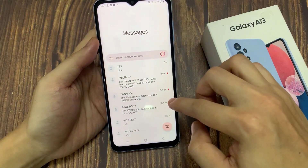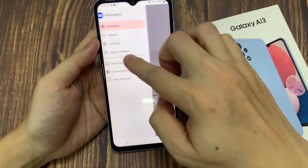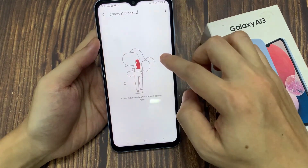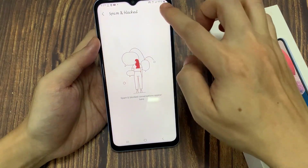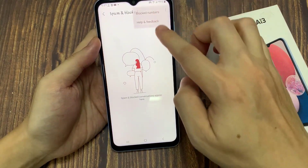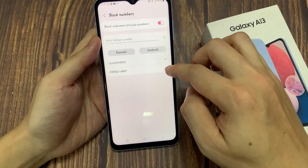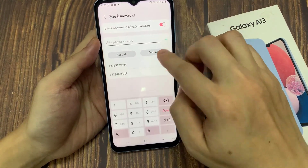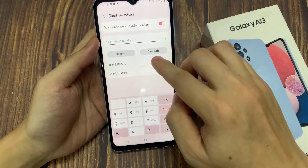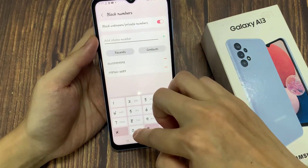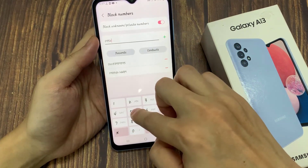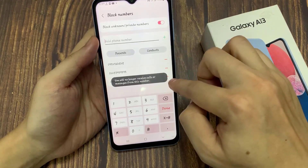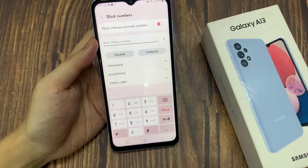You can also tap on the menu, then tap on spam and block, and then tap on block contacts. Here you can manually add in a phone number or contact — tap on contacts, select a contact, and then tap on done. That will also allow you to add the number into the block list.